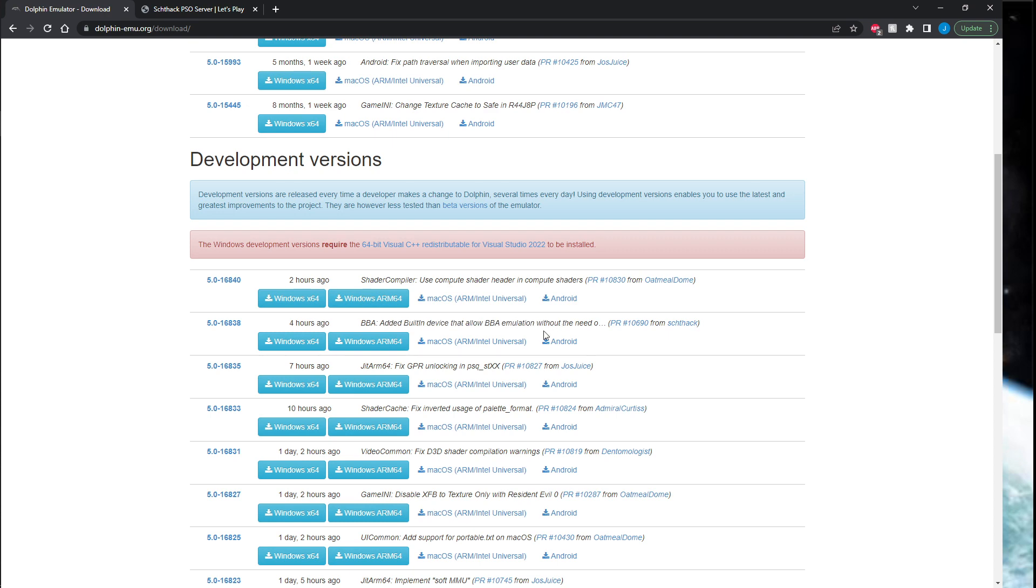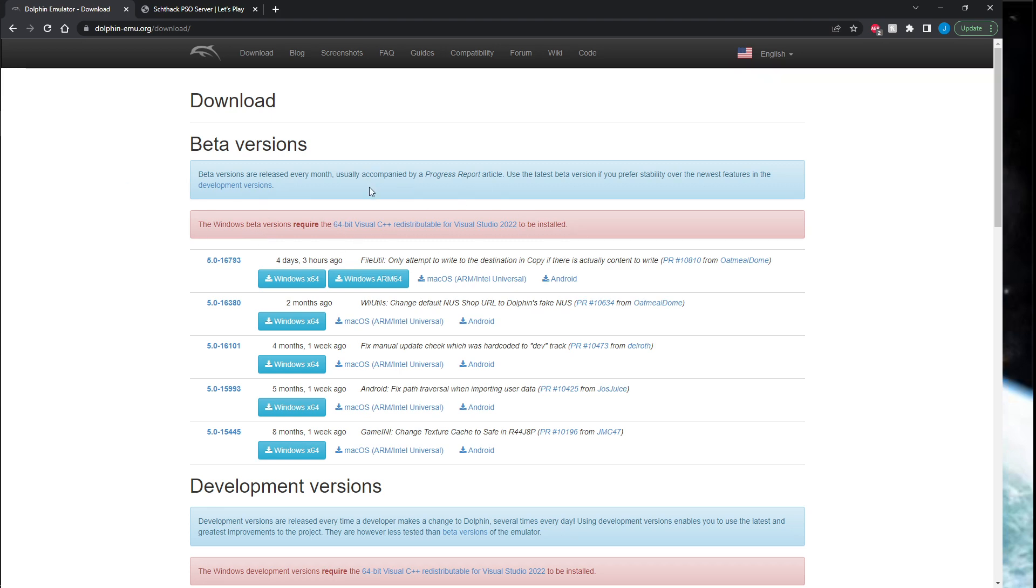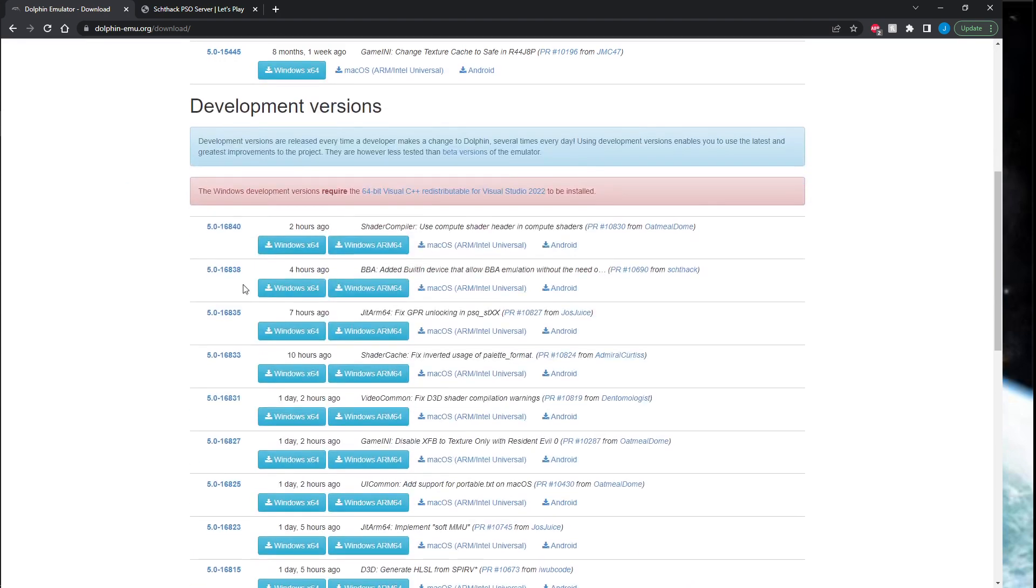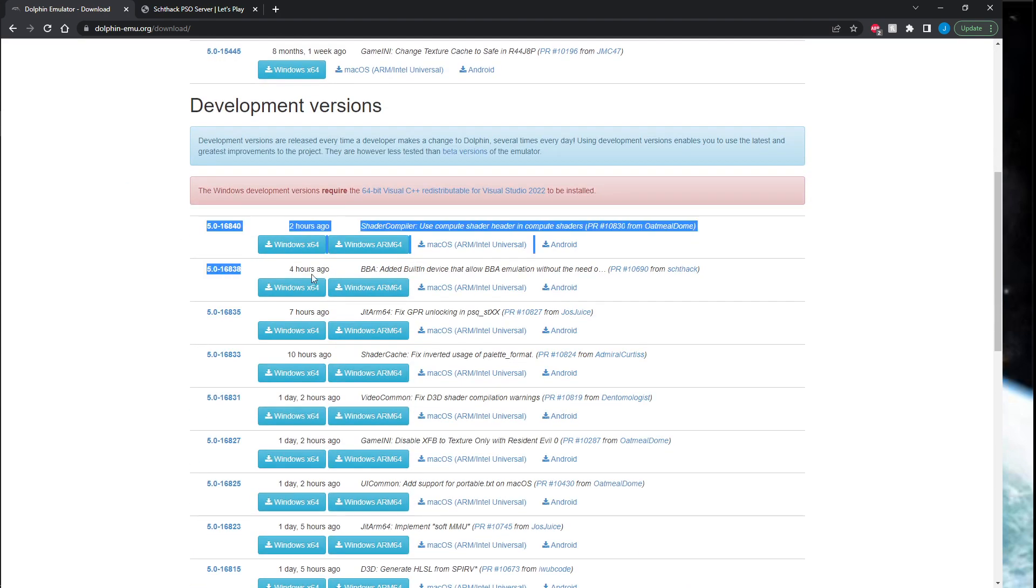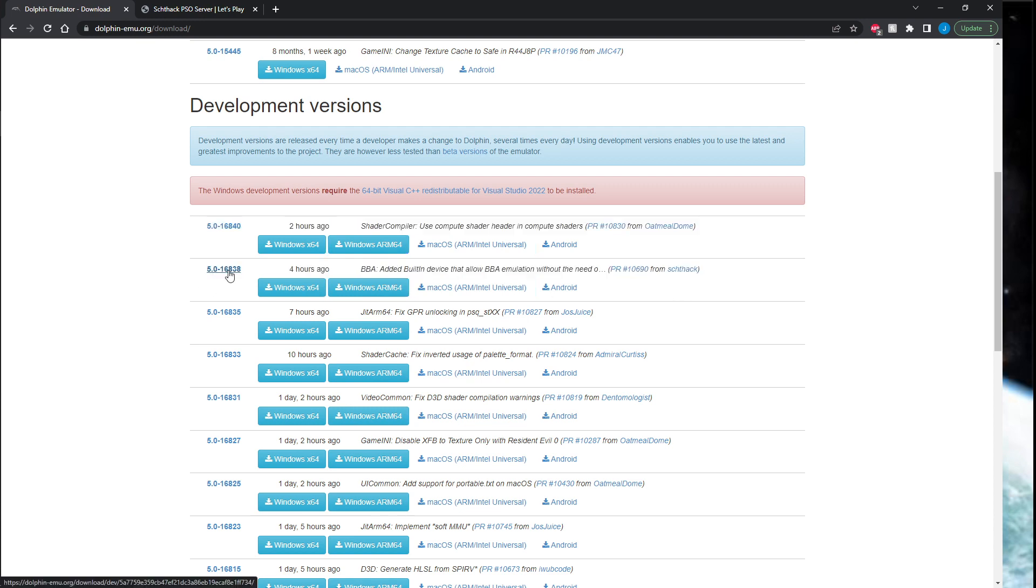Eventually they'll have a new beta version—I'm making this in July 2022, so about a month from now they'll probably have a new beta version you can just grab. But for now, you can grab this version right here. I've already gone ahead and downloaded this.